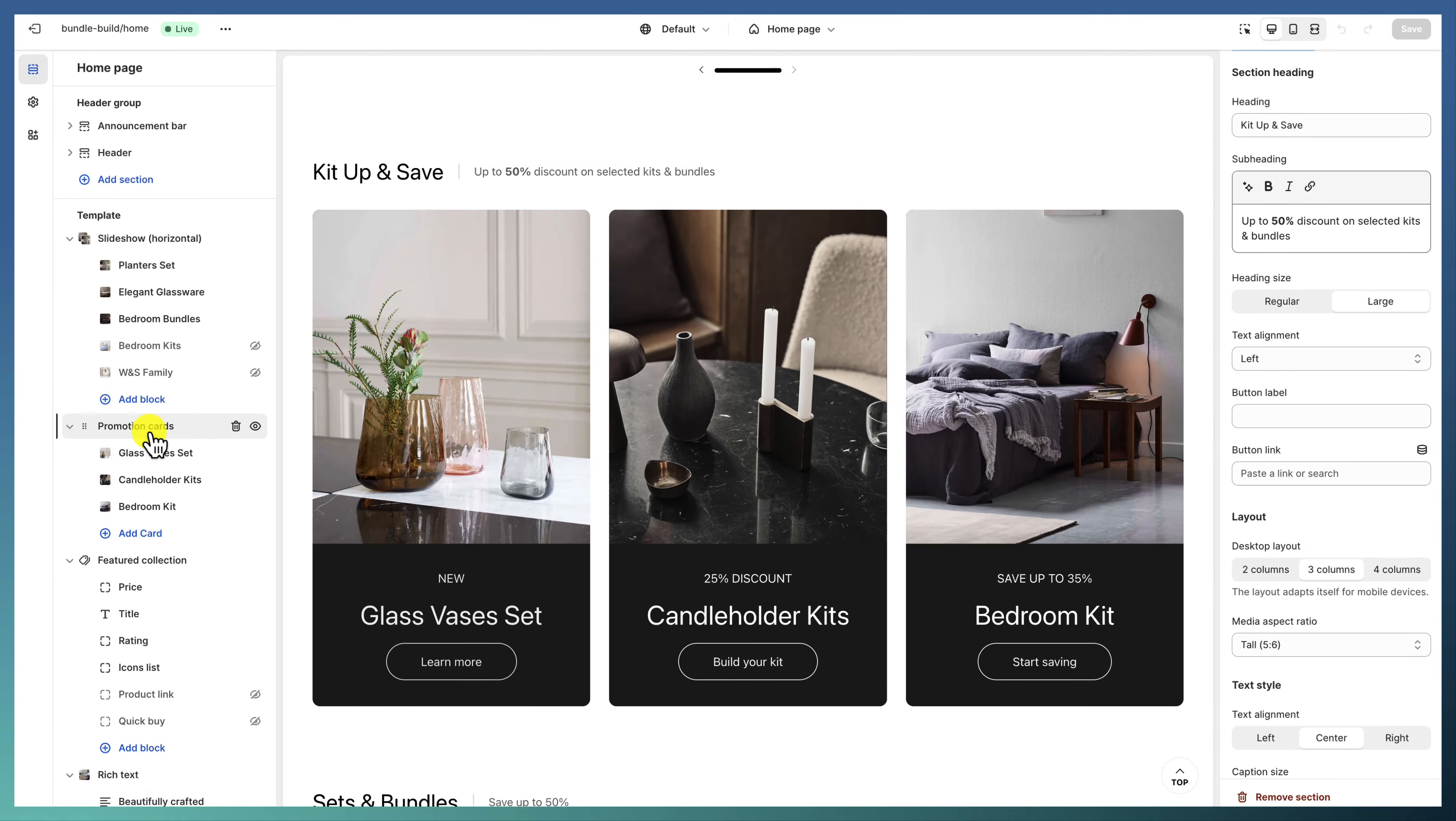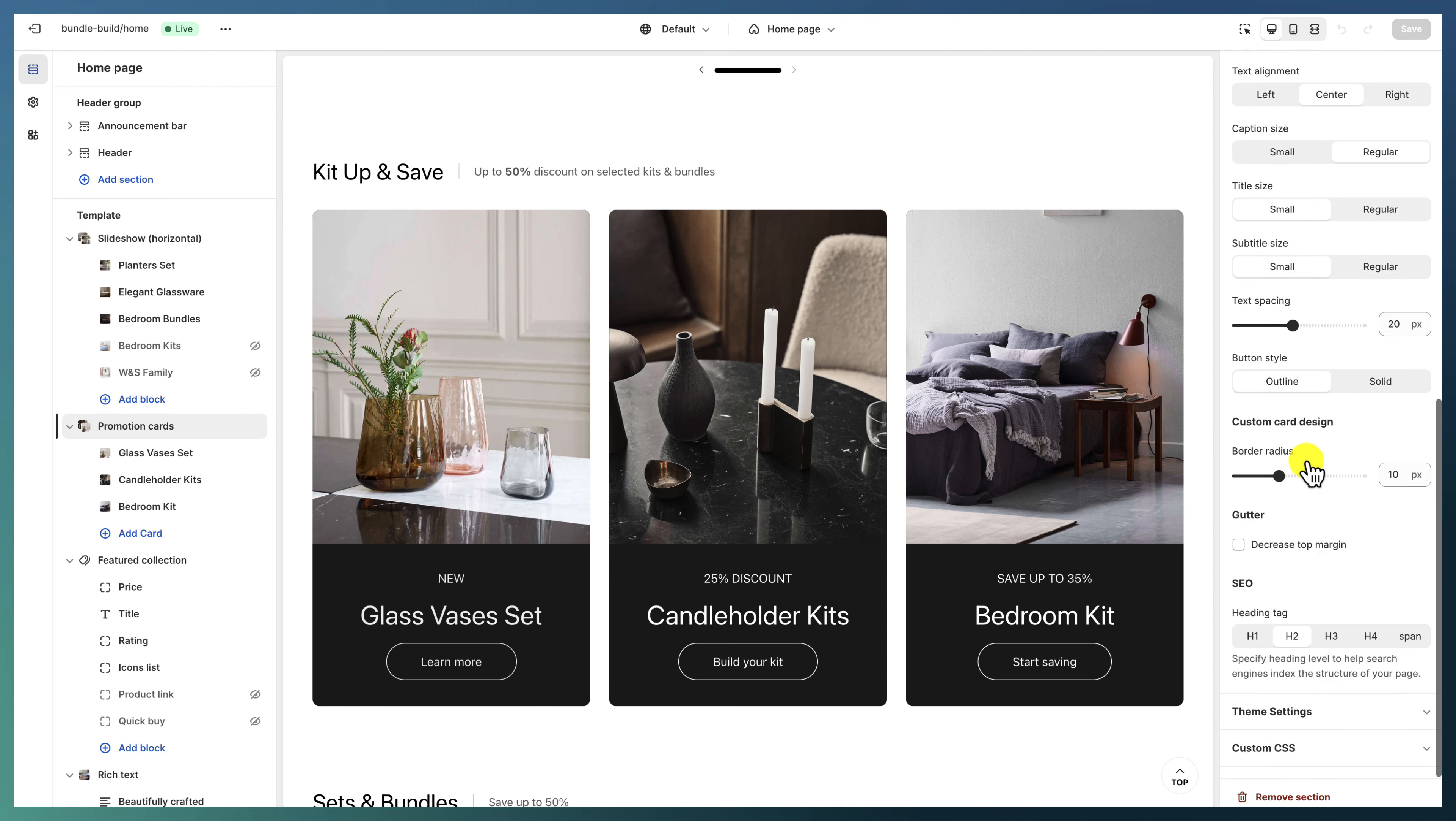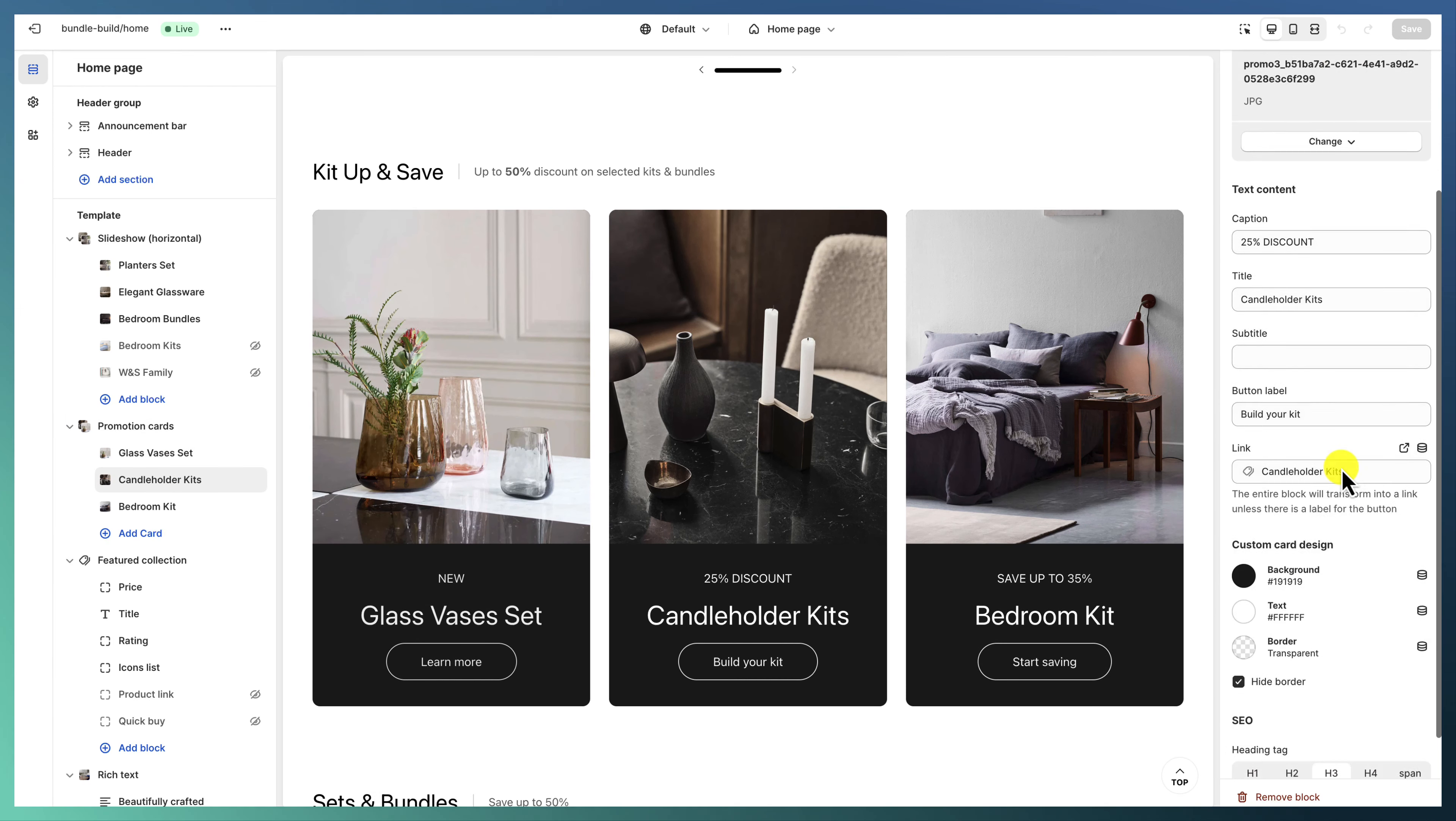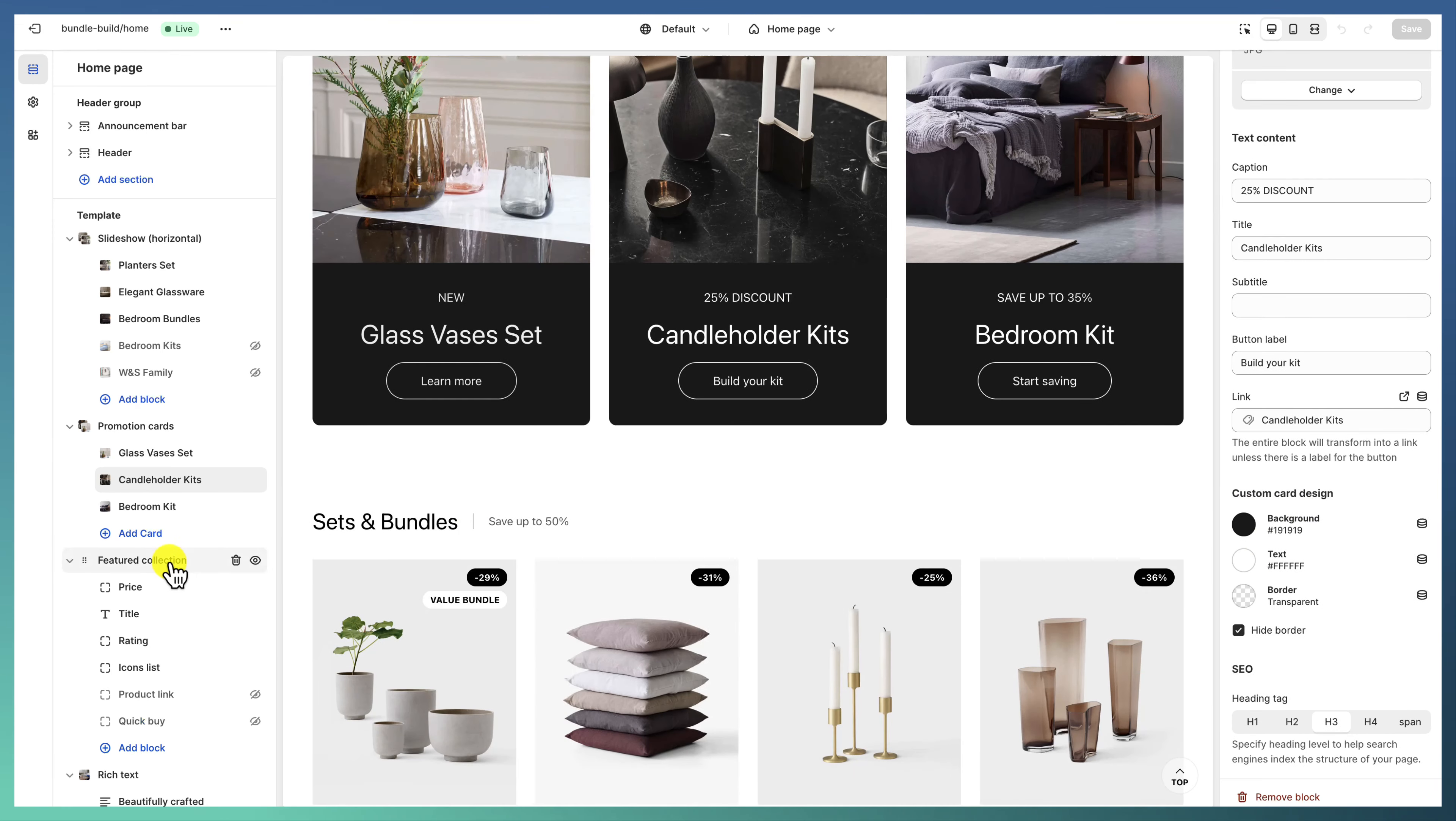Followed closely by a promotion cards section with three columns layout, text aligned on the center, caption regular, title and subtitle small. And then each one of these has a custom card design—an image with a custom card design with a different background and text and no border.